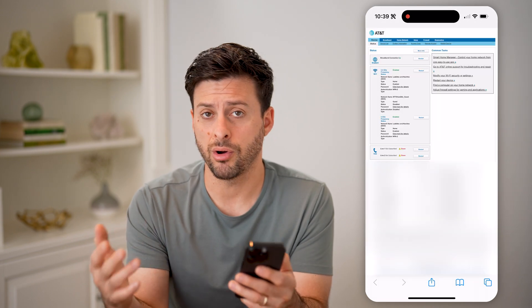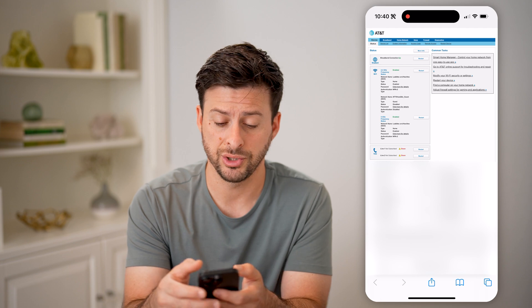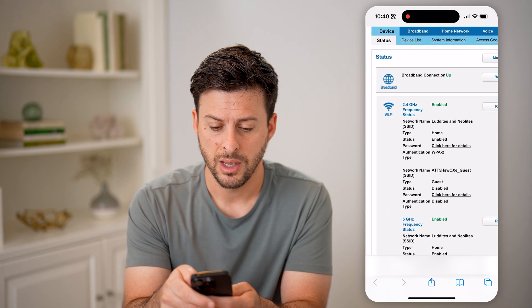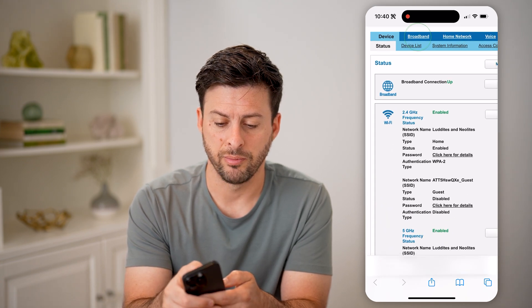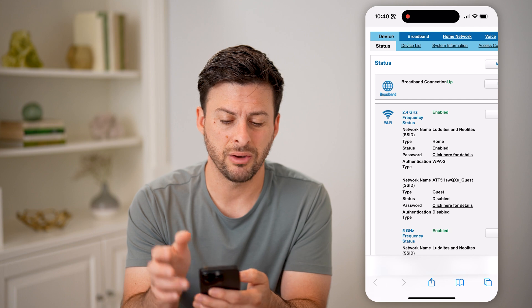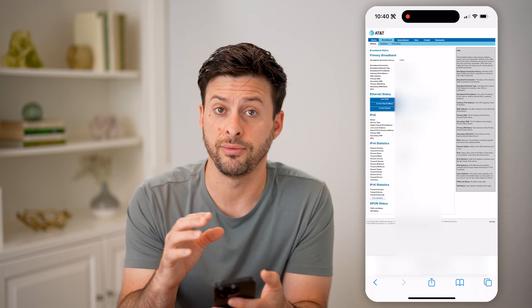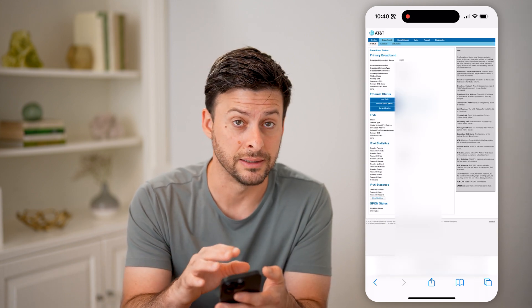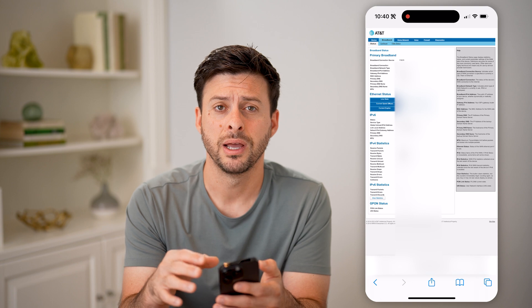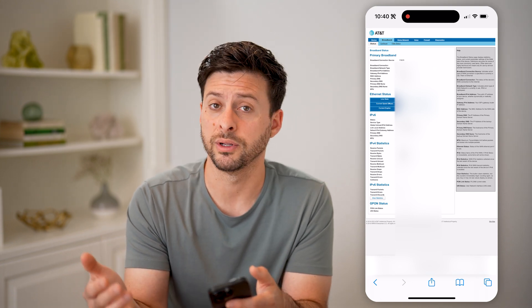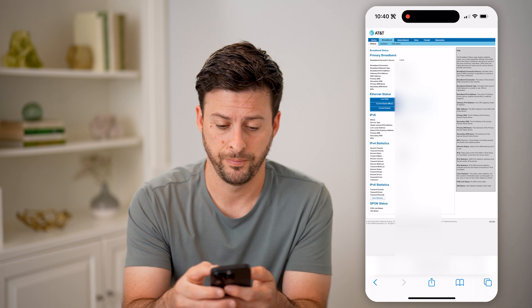This will allow me to get into the back end of my router and see all kinds of diagnostics, configuration settings, and all that. I'm going to zoom in and tap on broadband. Now keep in mind, this looks basically similar if you're on AT&T fiber. However, if you're on a different internet service provider or different router, it'll look a bit different.